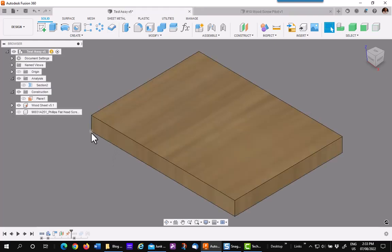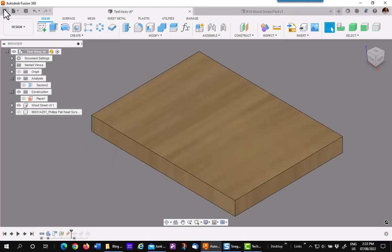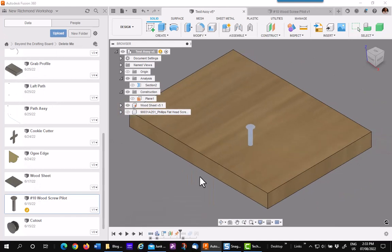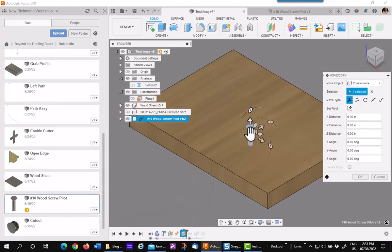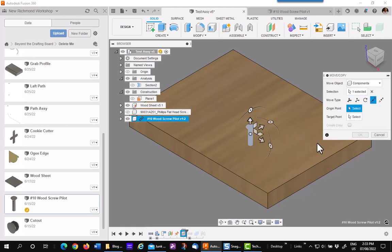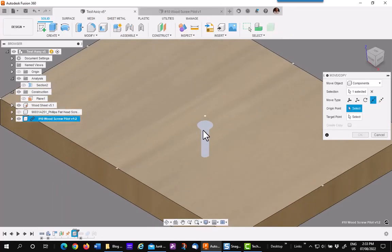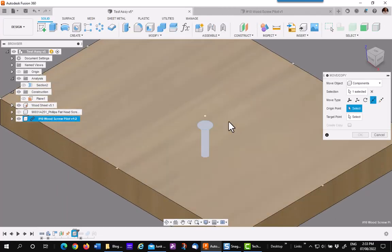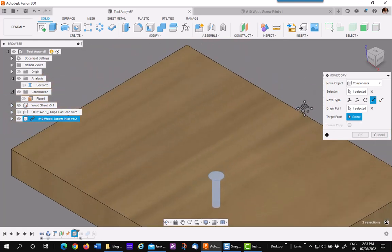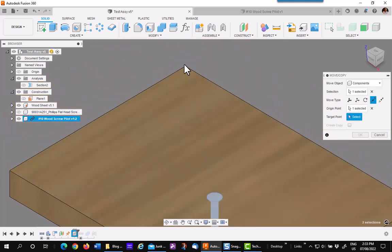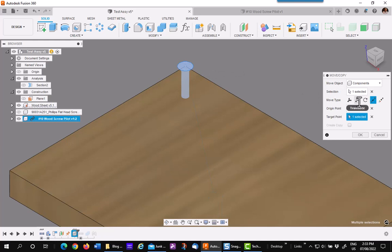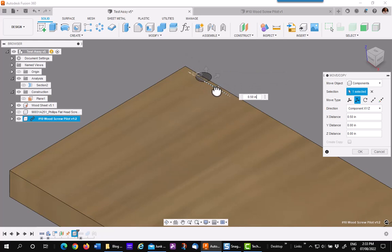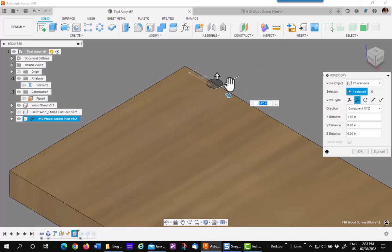I then go ahead and place that component into my model. I'm going to move it to the corner for right now and place the first one. So I'm going to move by point and I'm going to hover and pick the edge, which I'll pick the center, and then go up to the corner. I then will hit the move or translate icon and go one inch over and three quarters of an inch down.